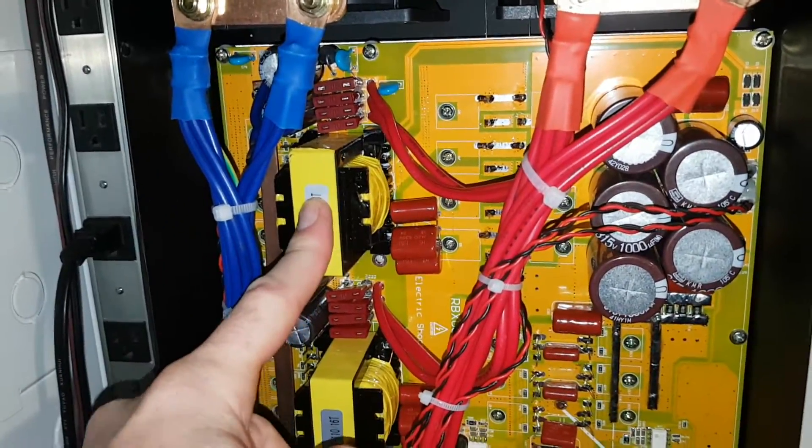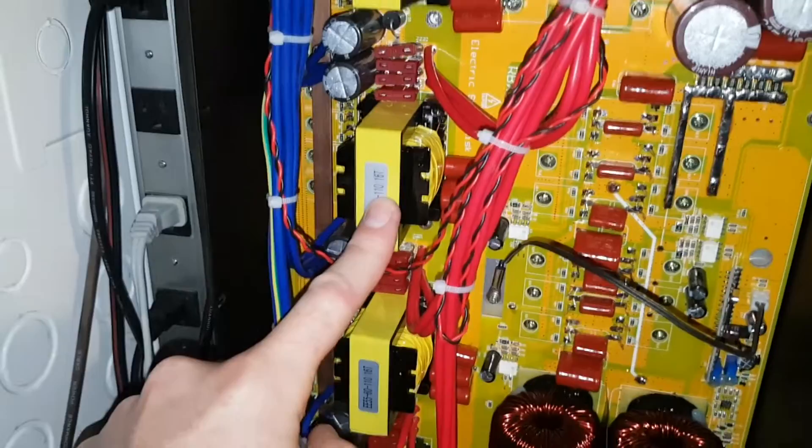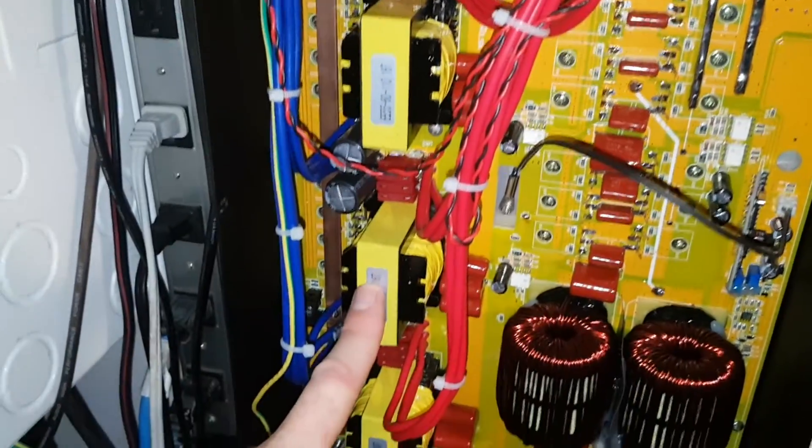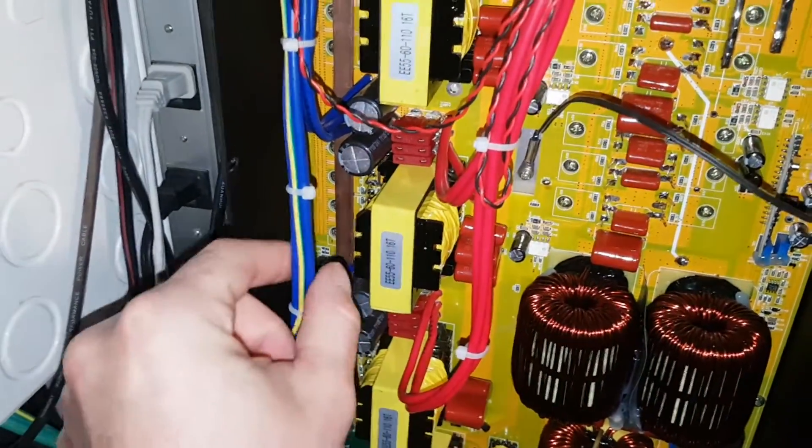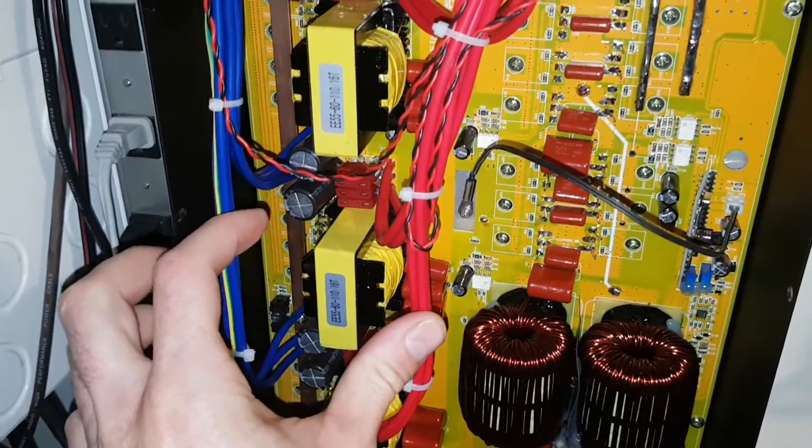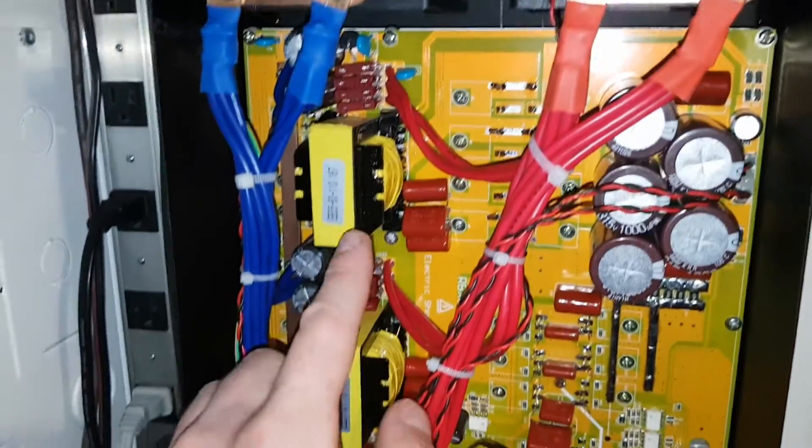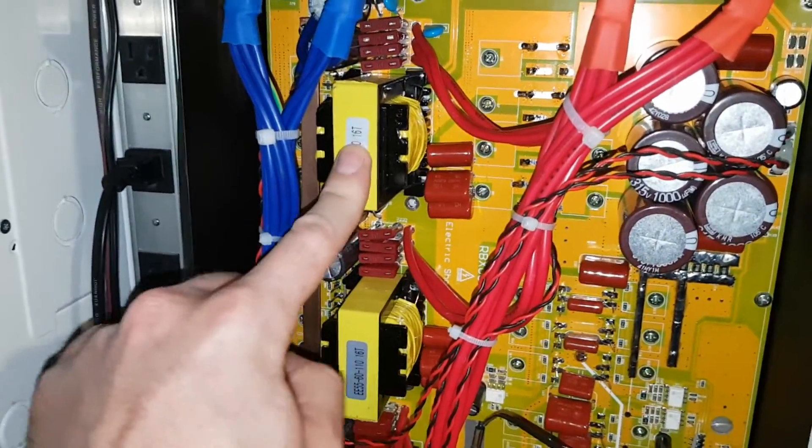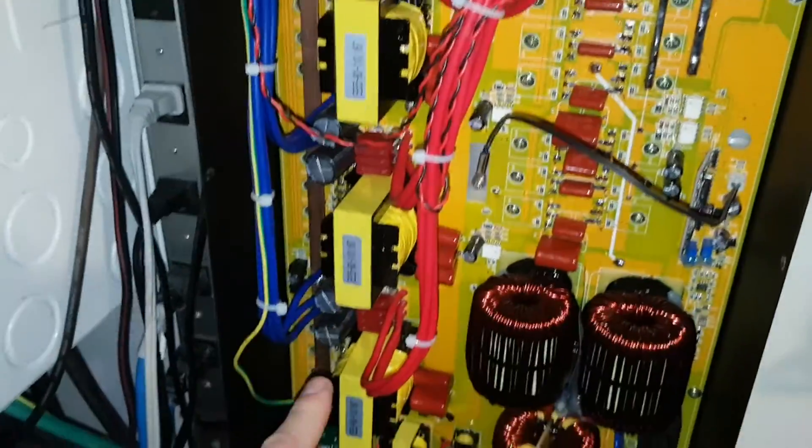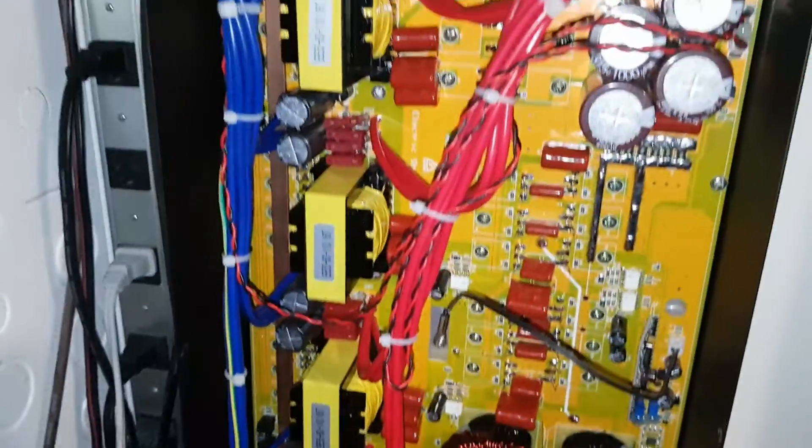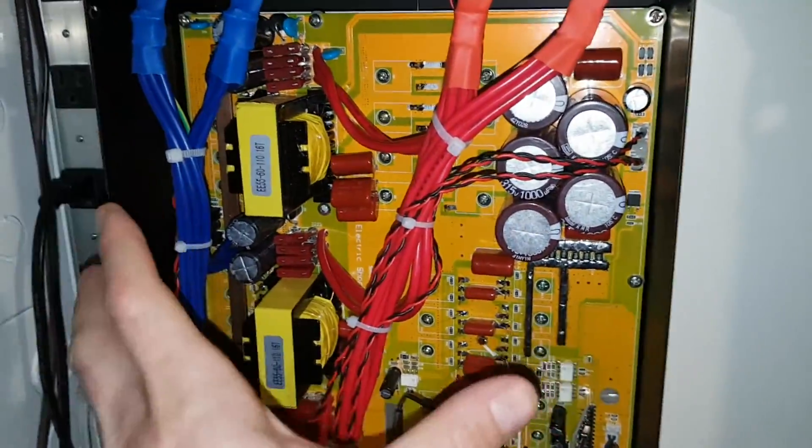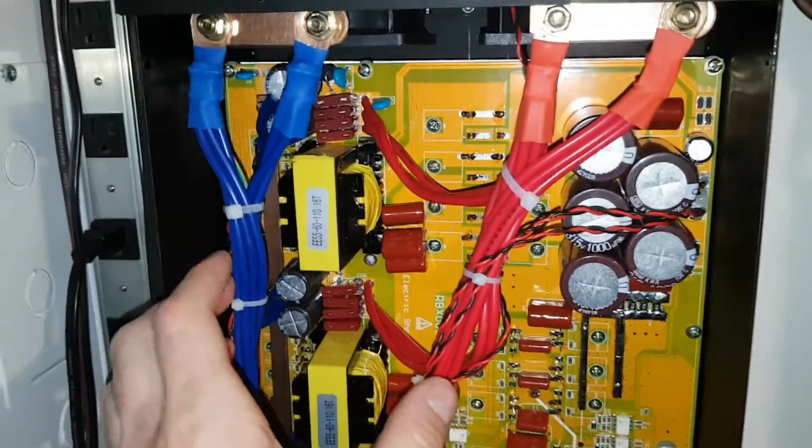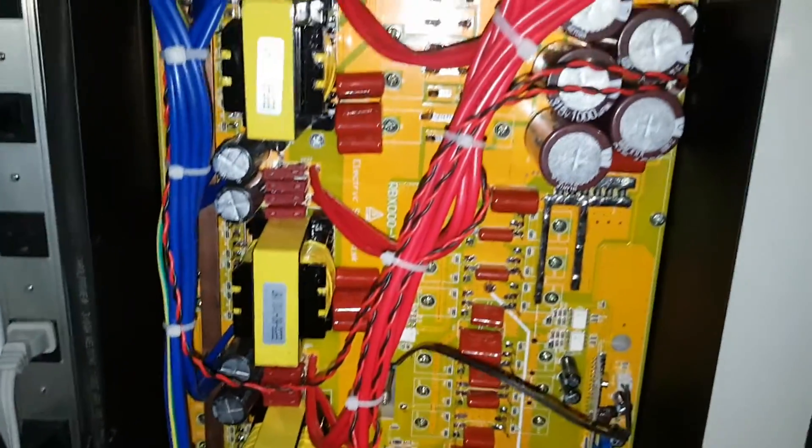Shortest wire, so this transformer is going to take the most current. This one's going to take the second most current, third most current, and least amount of current, because these wires are longer, they have more resistance in them. So between this one, this one could take 20% more current than this one.